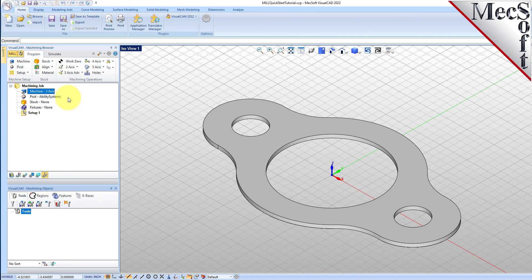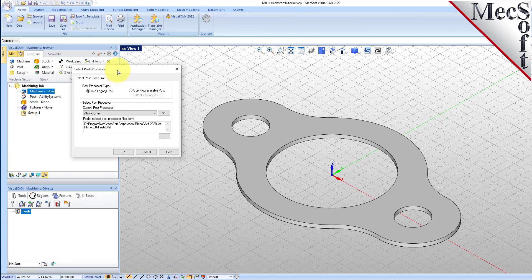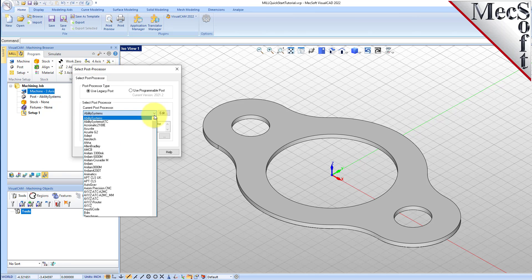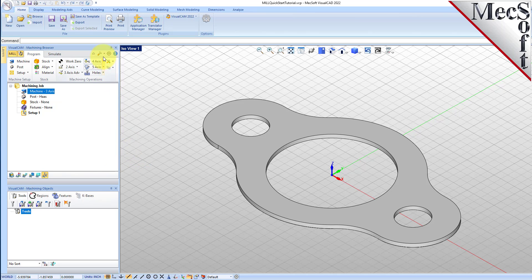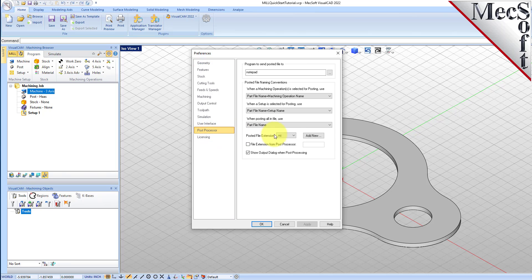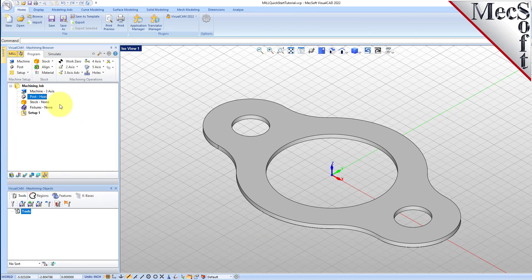Next, we will define the post processor. From the program tab, select post to display the dialog. For the current post processor, select HAAS from the list of available posts. Then, set the posted file extension to NC. Other file extensions are available depending on your machine requirements. Pick OK and notice that the post type now appears under the machining job in the machining browser.